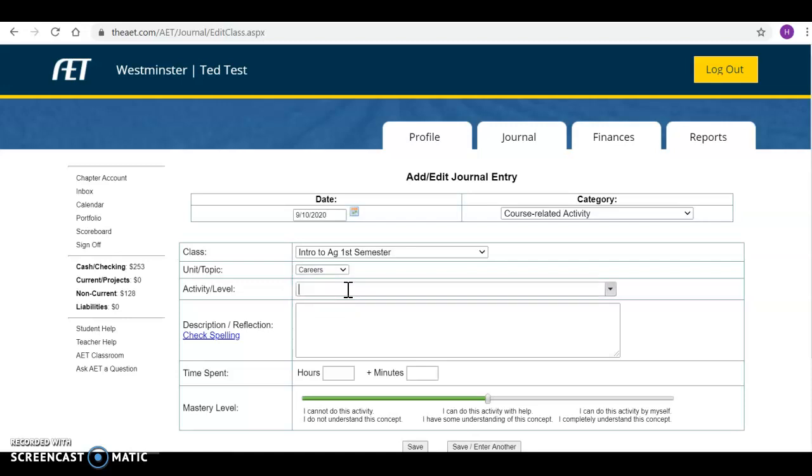For activity or level you're going to name it. So this is going to be career exploration.